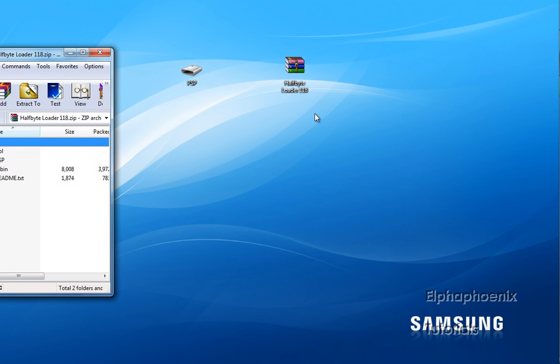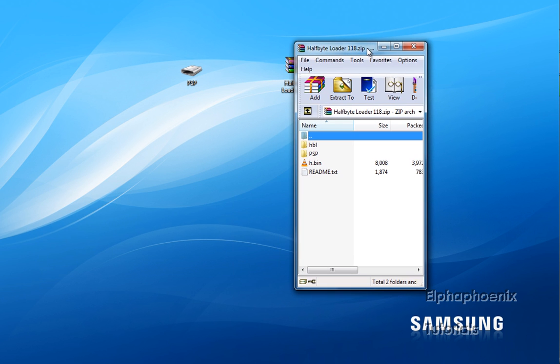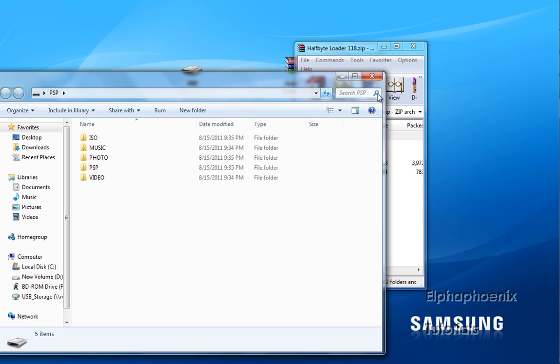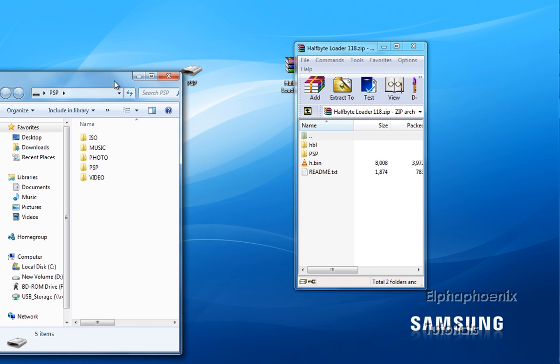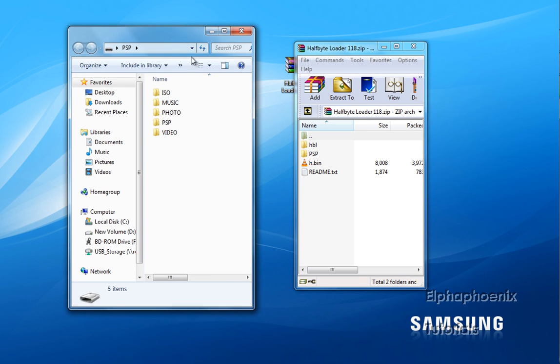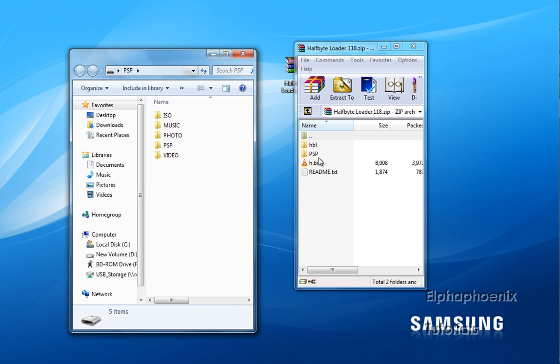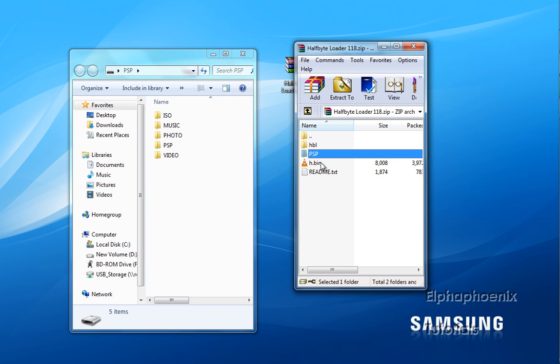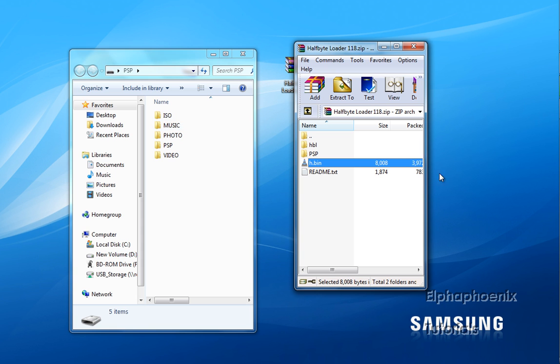Open up the Half-Bite Loader that you downloaded on your computer and open up your PSP on your computer. You should have these two windows open right now, and just simply drag these three files to HBL, PSP and H.bin files all over to the root of your PSP.